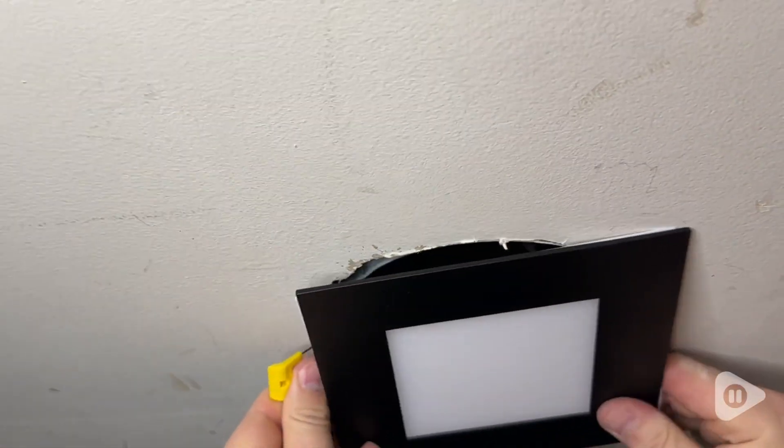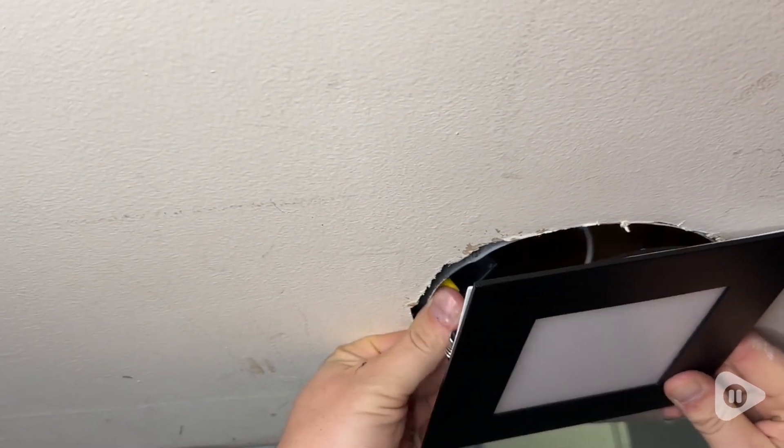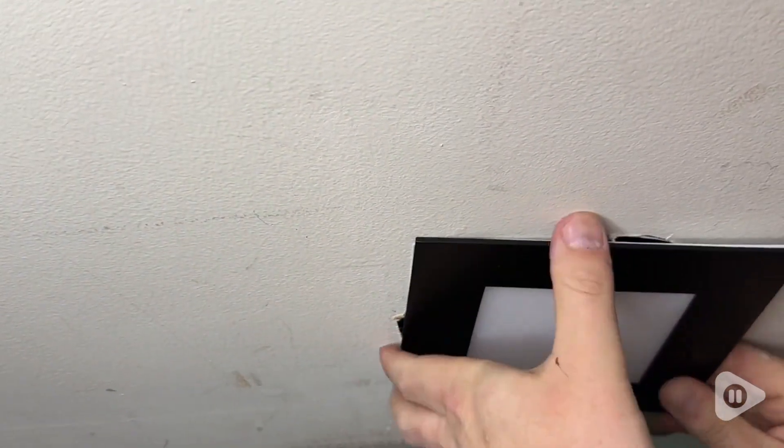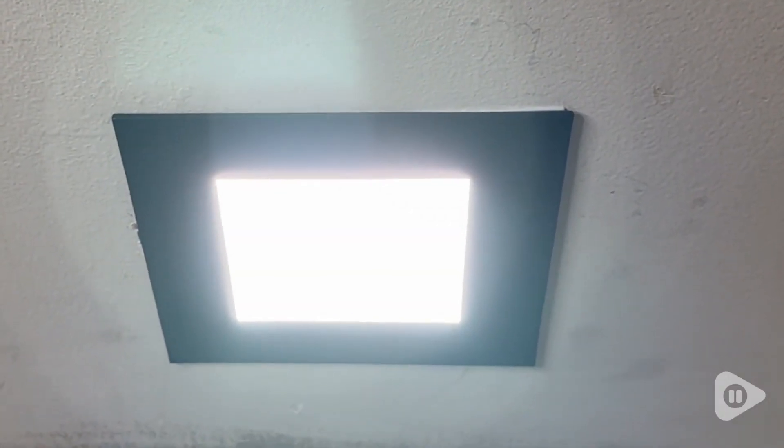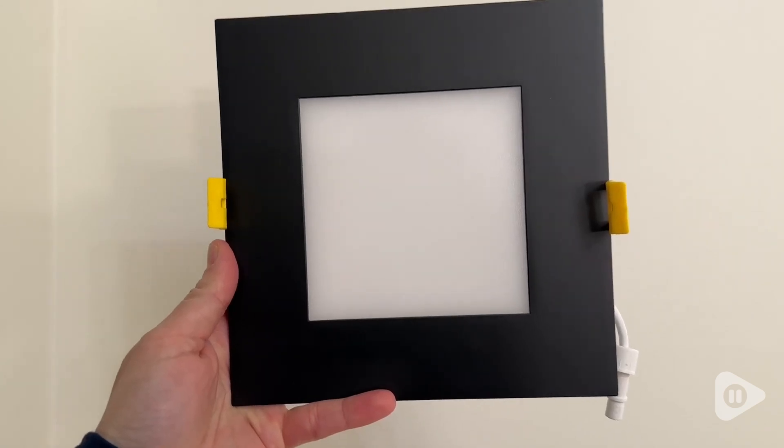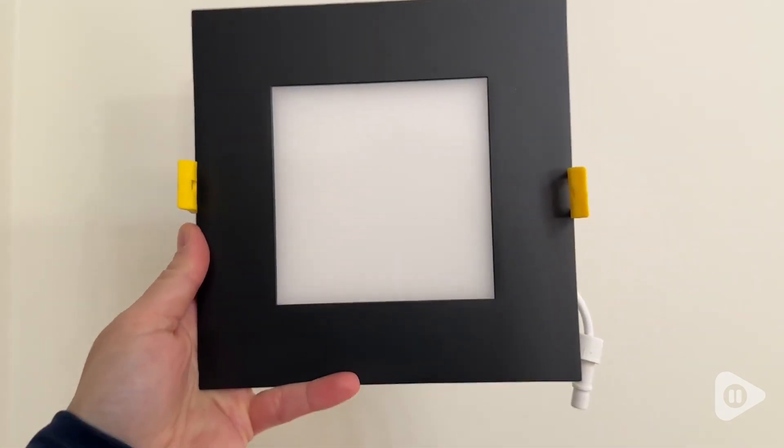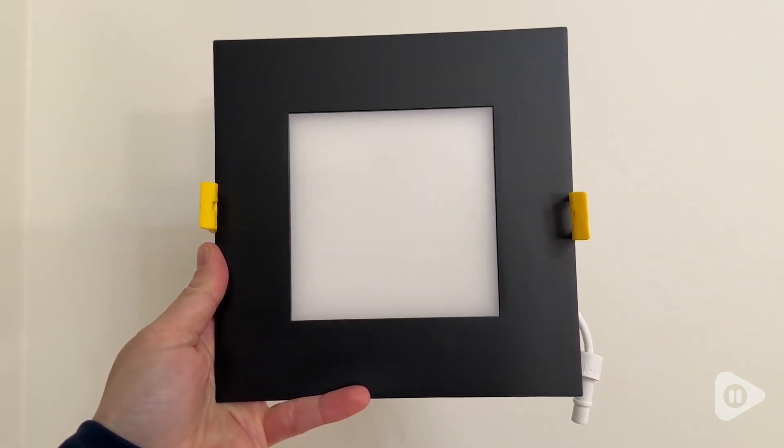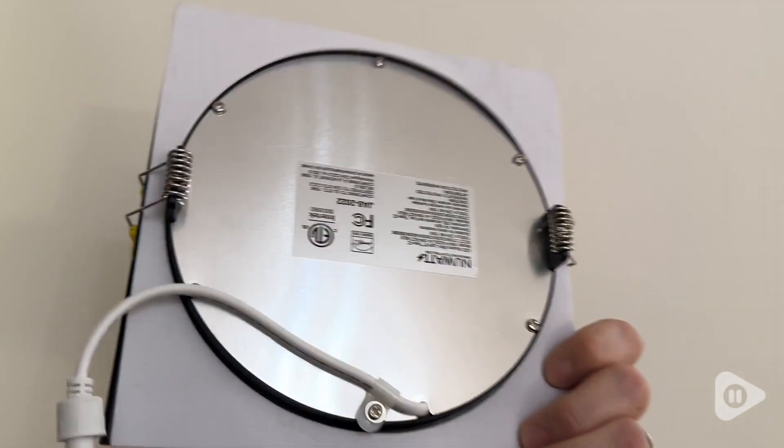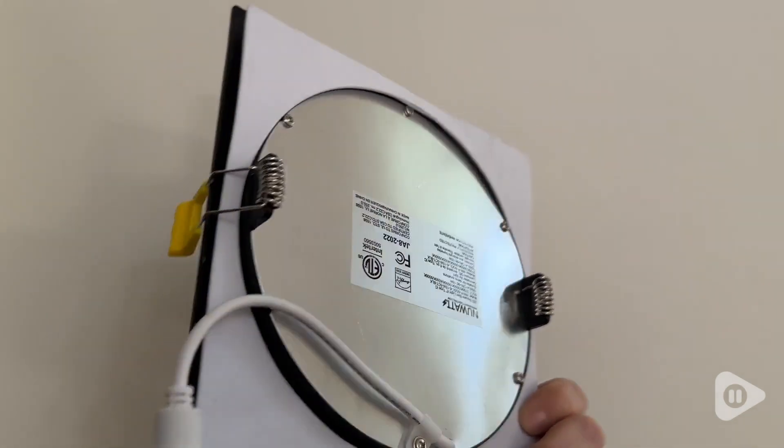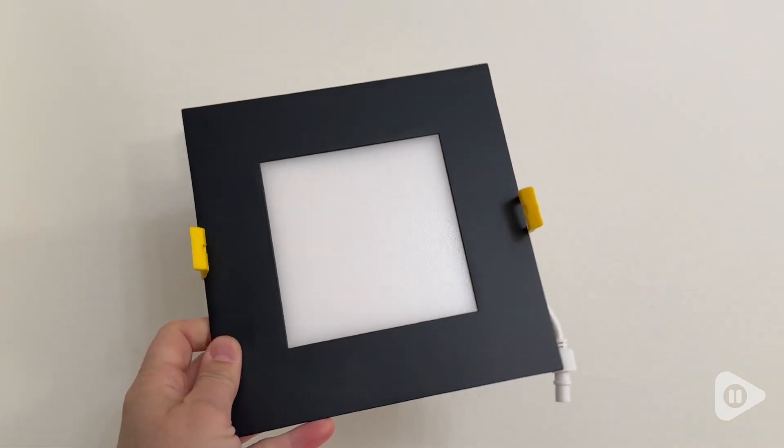These lights are really thin and have a really nice flush mount, so it's perfect for us in the basement where we have low ceilings. They also just have a very sleek and modern look to them. I love the black color. You can put this anywhere and it's going to look super stylish, and I can't wait for this basement to be fully remodeled so I can really enjoy how pretty these are.